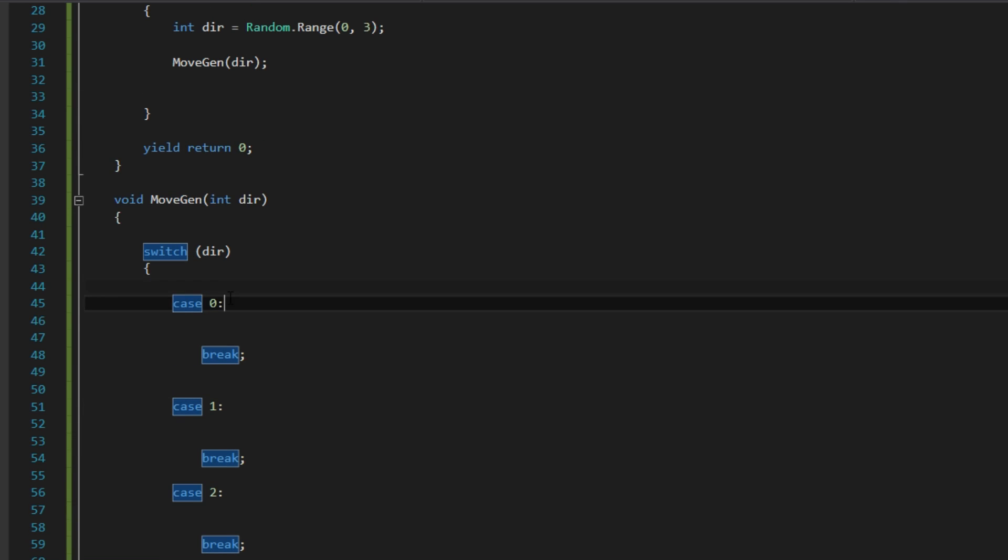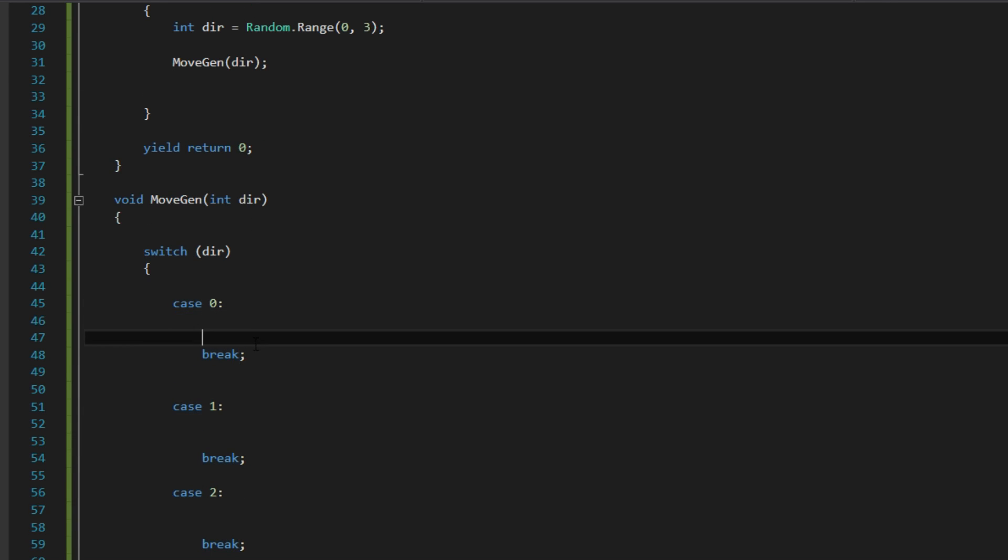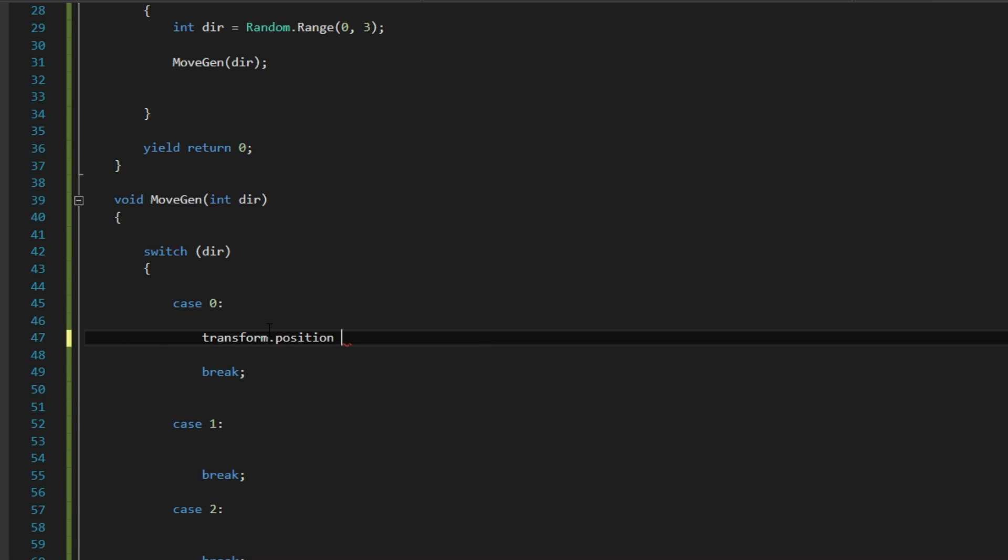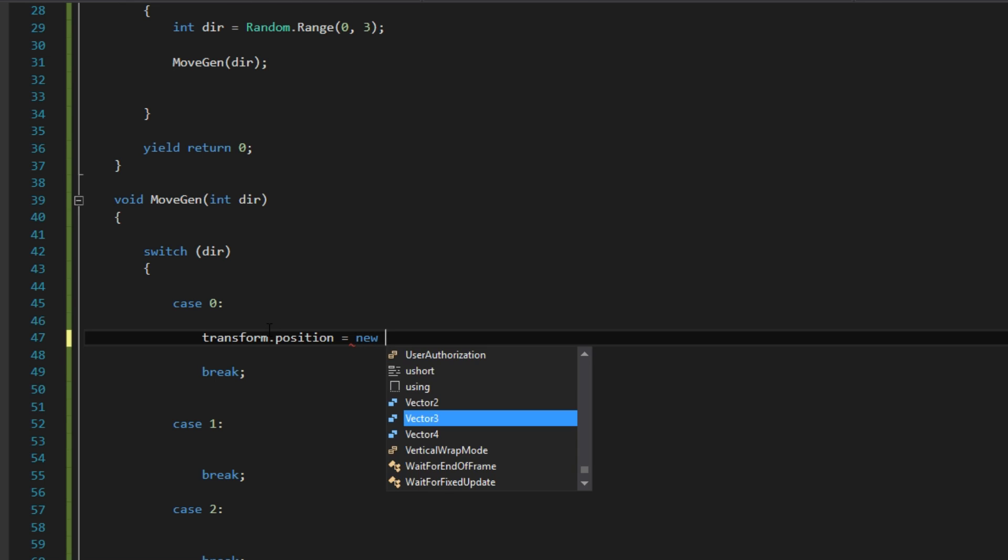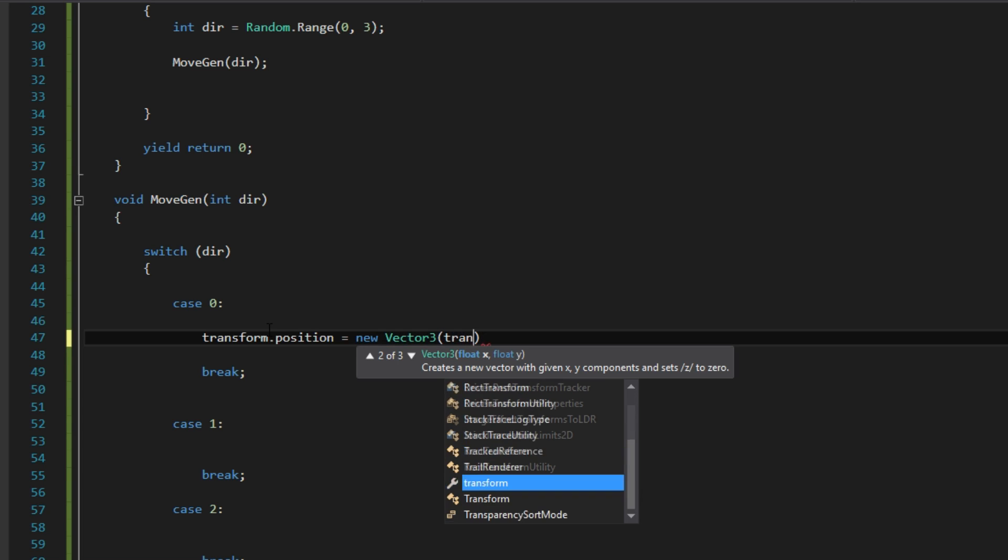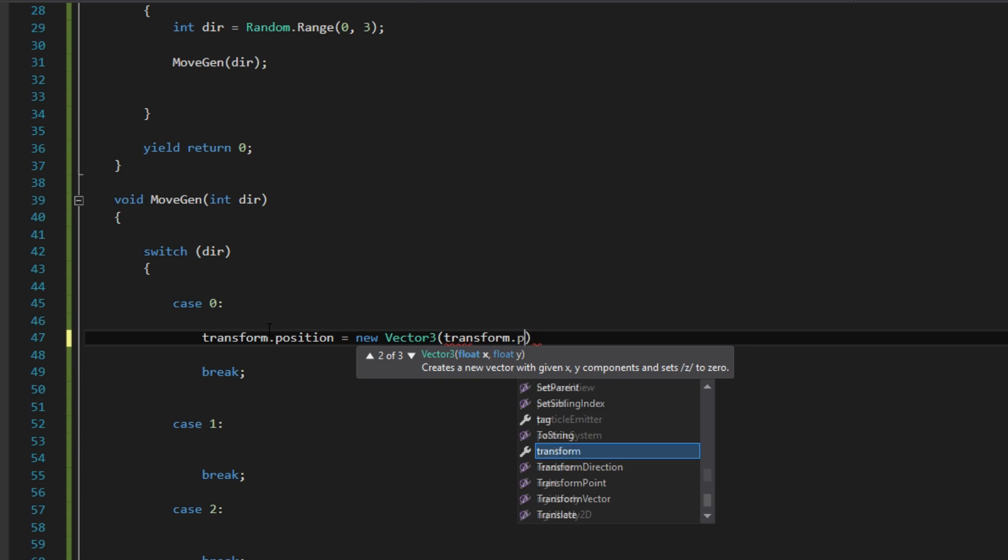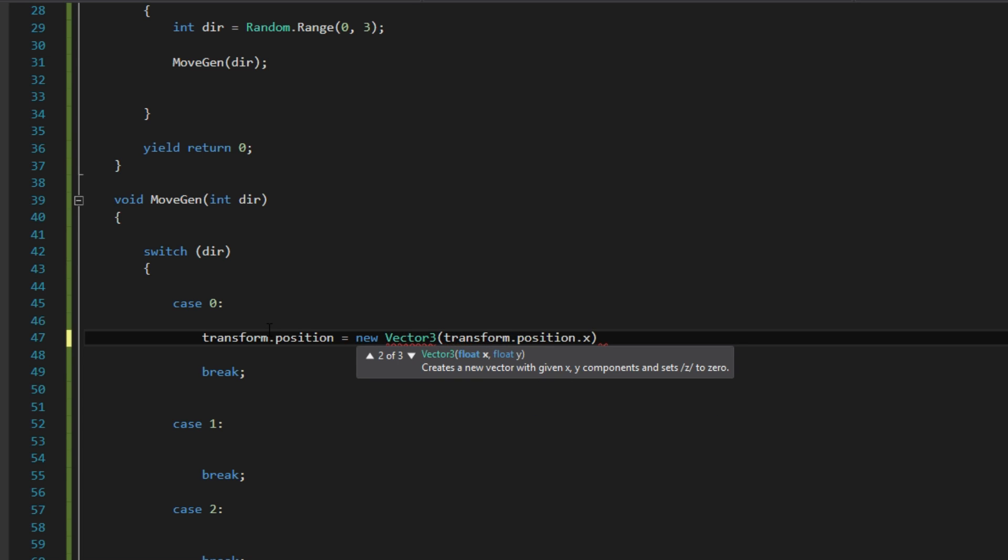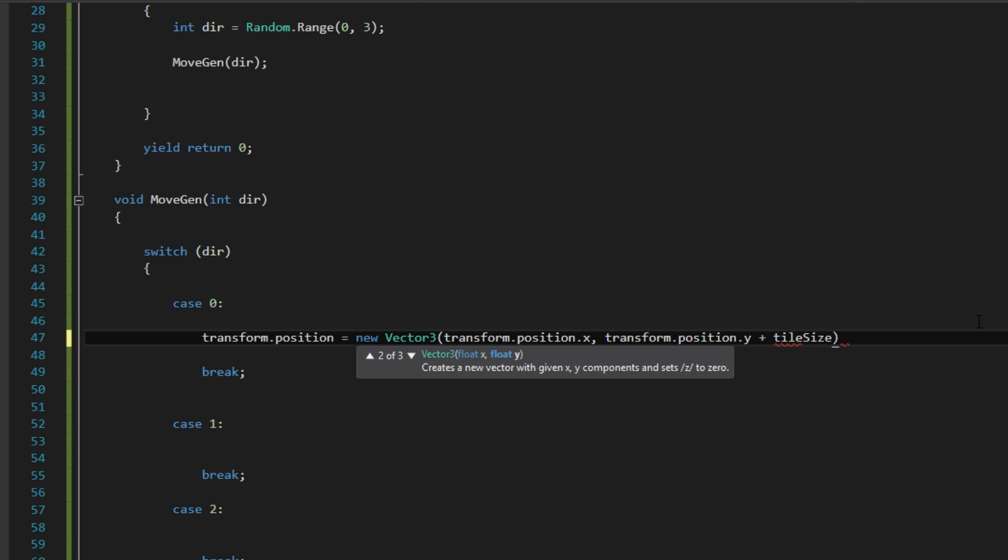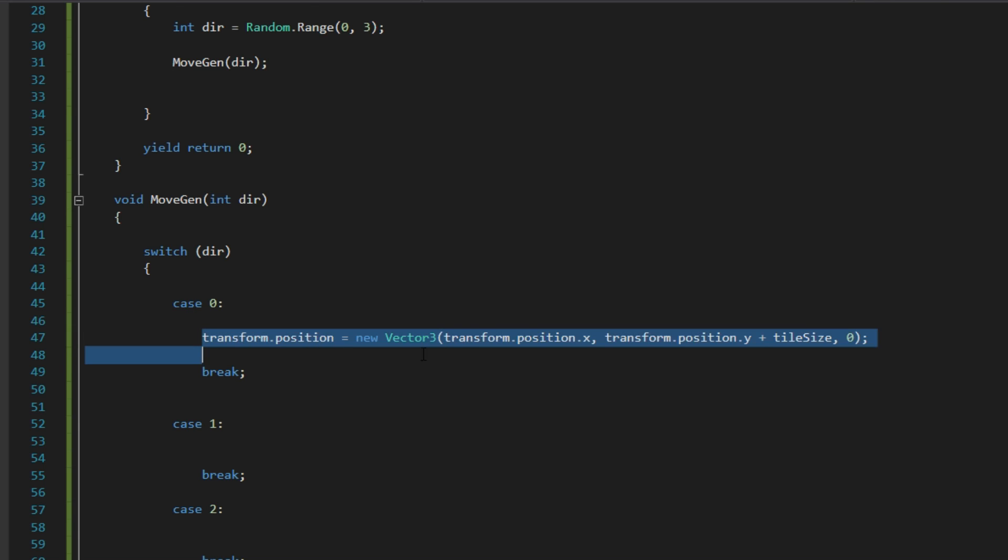So now we got all these cases. If it is 0 we want to move upwards. So you want to say transform.position will be equal to new vector 3. And that will be transform.position.x and transform.position.y plus because we are going upwards. We want to say plus the tile size x because we want to move a whole tile. And then just say 0 because we don't use the z-axis. Good. So that is upwards.